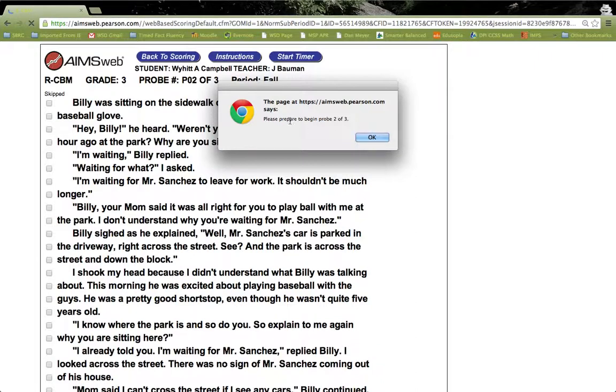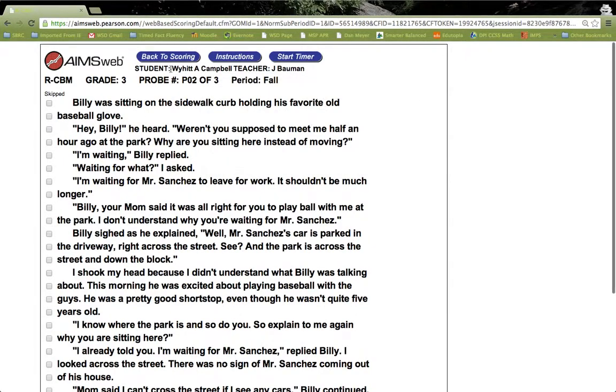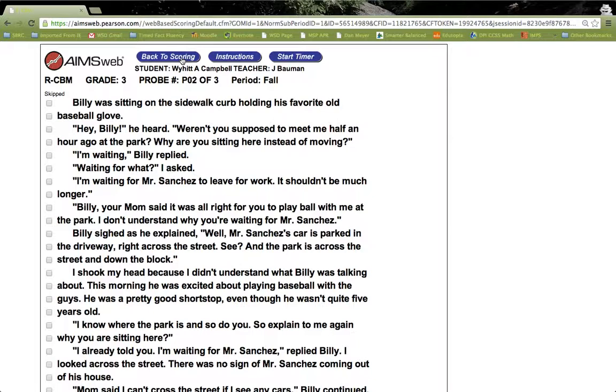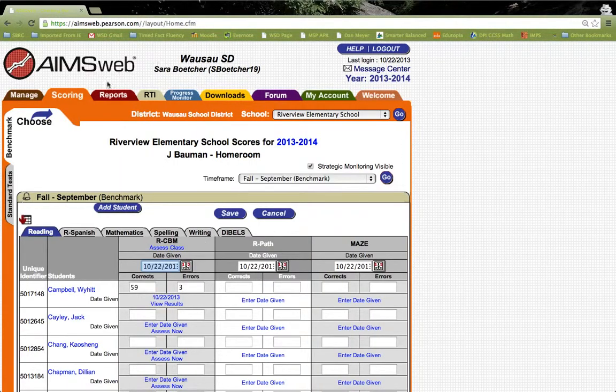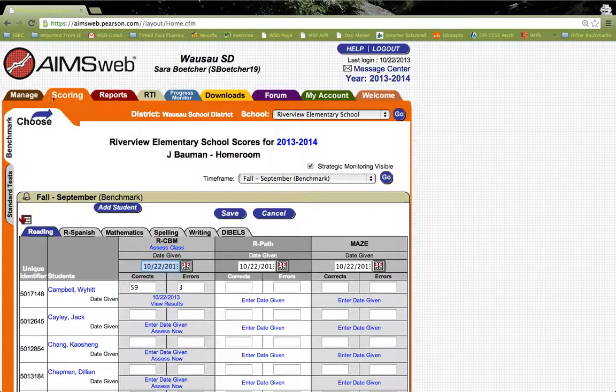And this is just allowing you to do probes two or three. So that concludes our demonstration for this student. We'll go back to scoring. And this takes you again back to the original scoring page.